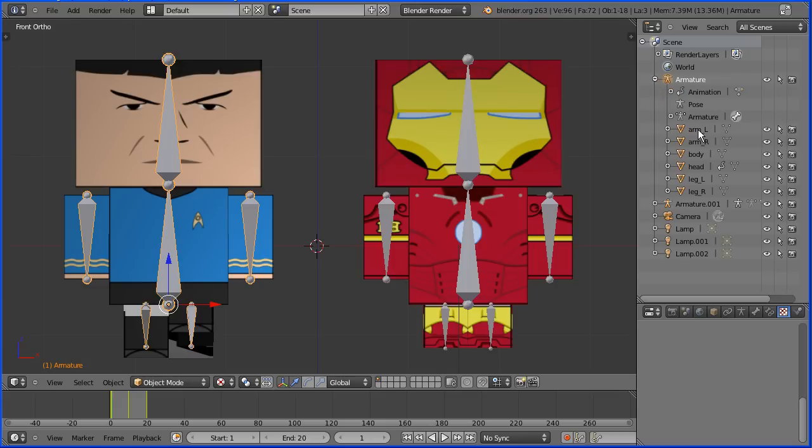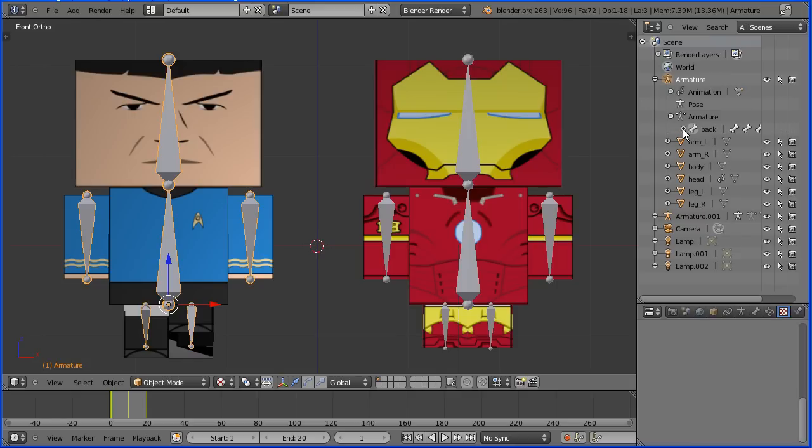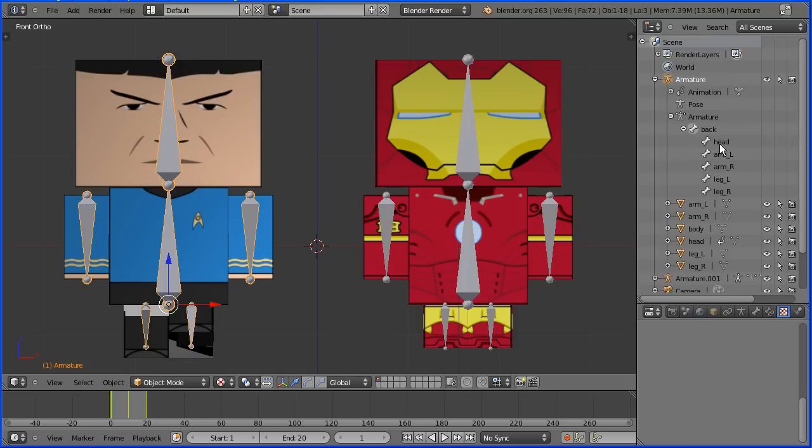If I click the plus we see the names of the mesh body parts that are linked to the armature. If I click the plus we see the names of the bones that make up the armature.